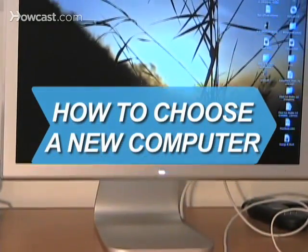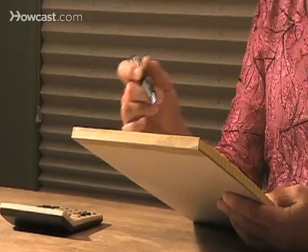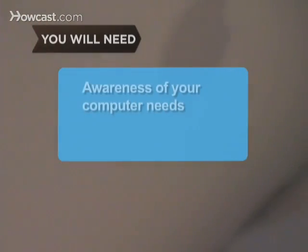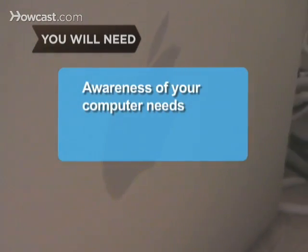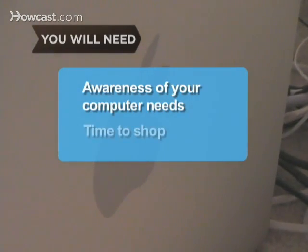How to Choose a New Computer. So many choices and so little patience — that's why we've cut to the chase for you. You will need to know what you want your computer to do and time to shop.